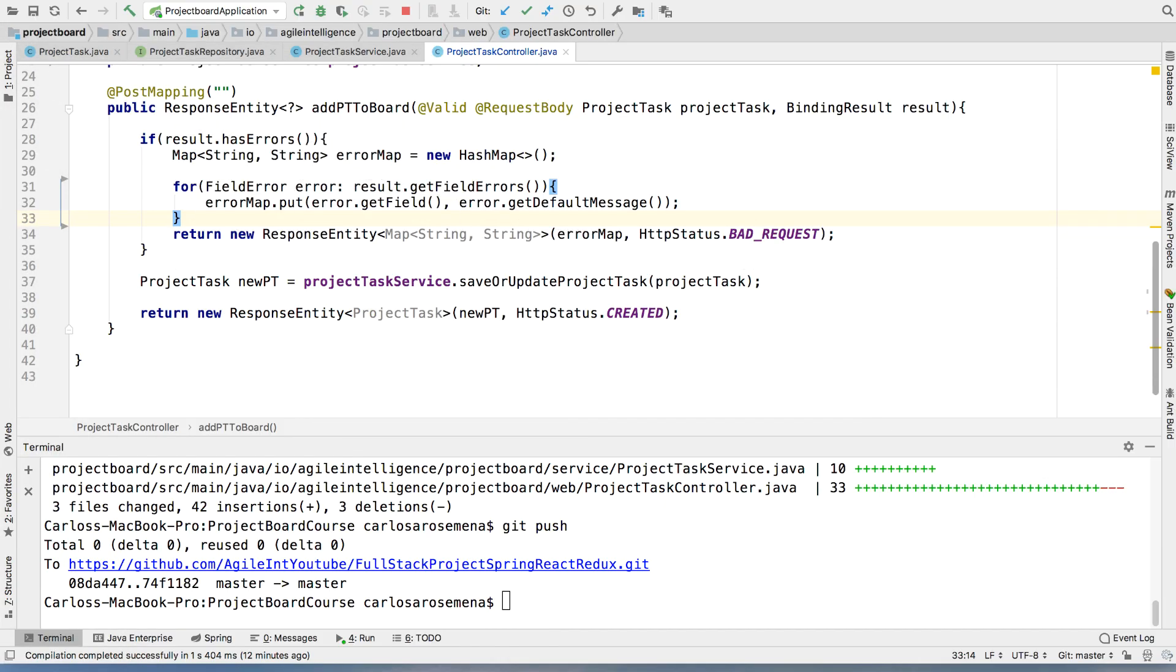OK, so now what we want to do is we want to start, as I mentioned, making sure that we can read data in our database. And the first use case that we're going to implement is going to be to find them all so we can have a list of our project tasks, which is pretty much the API call that we are going to use to load our project board.